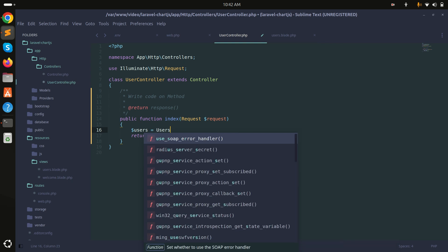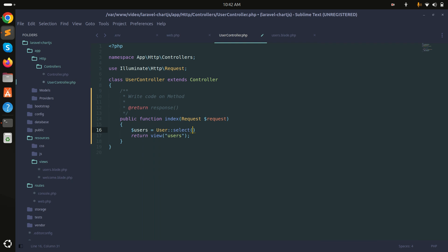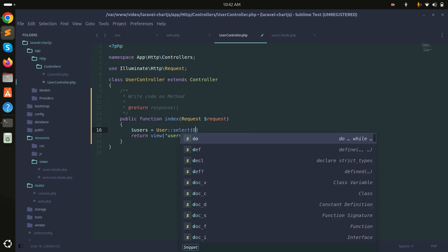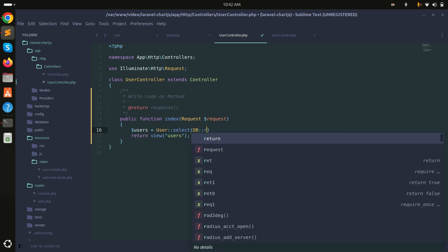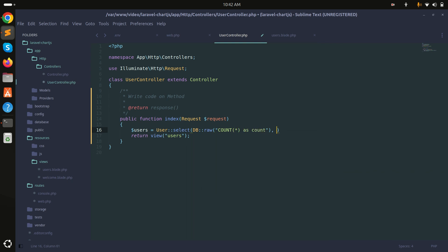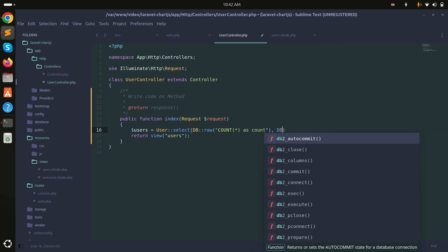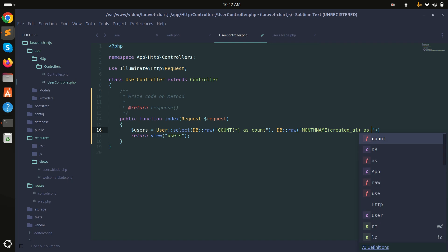In the controller I'll build a query using DB::raw. I'll select count(*) as count and also use the MySQL MONTHNAME() function on the created_at column to get the month name.